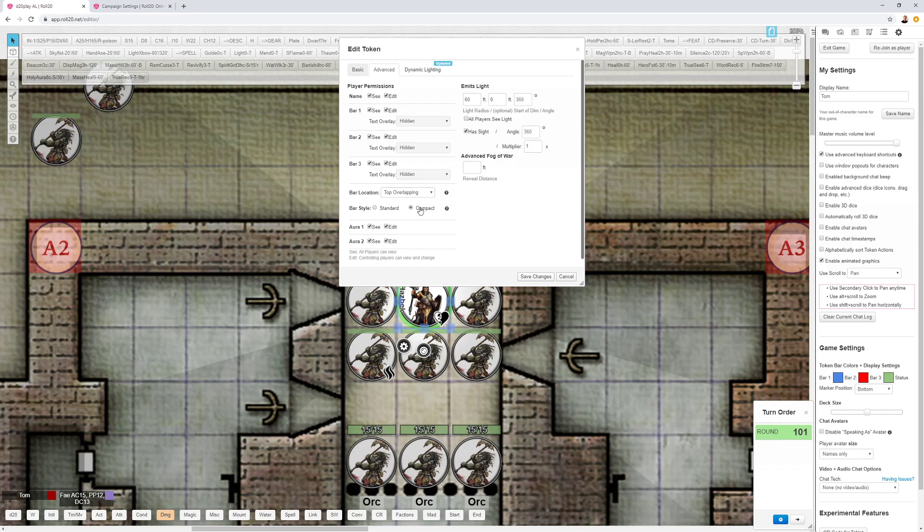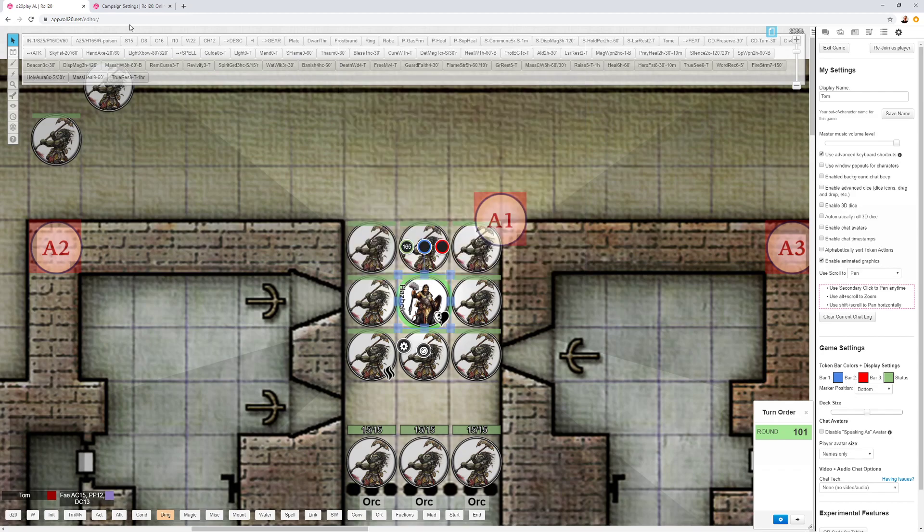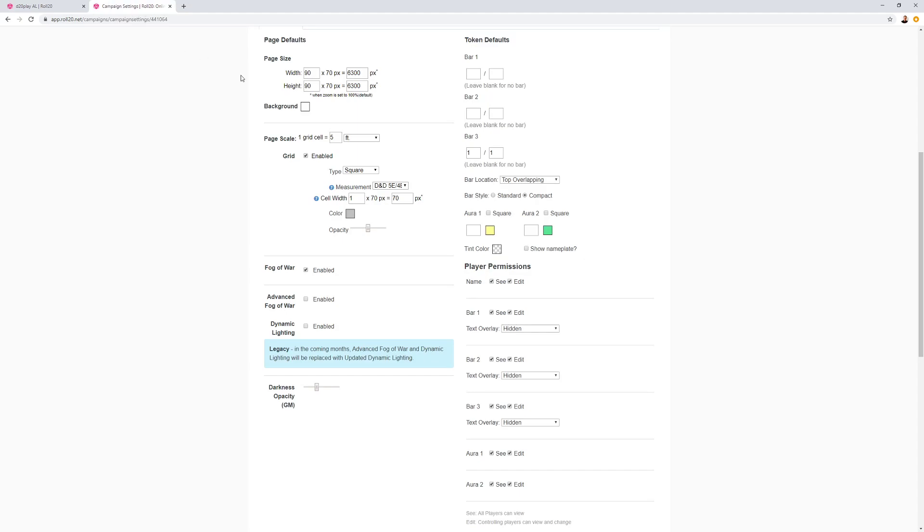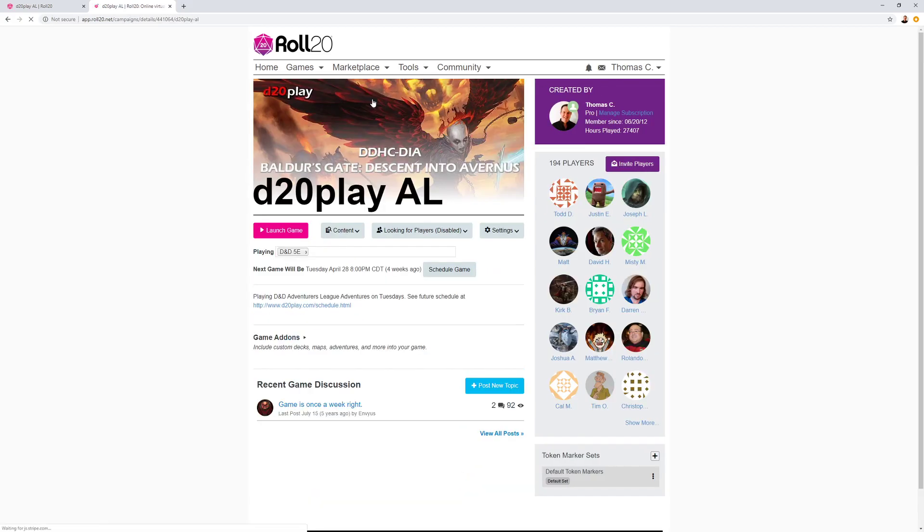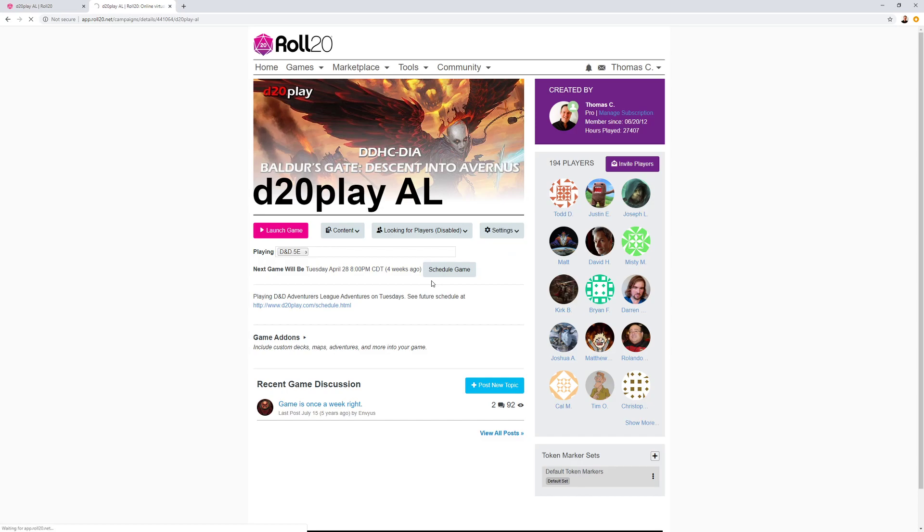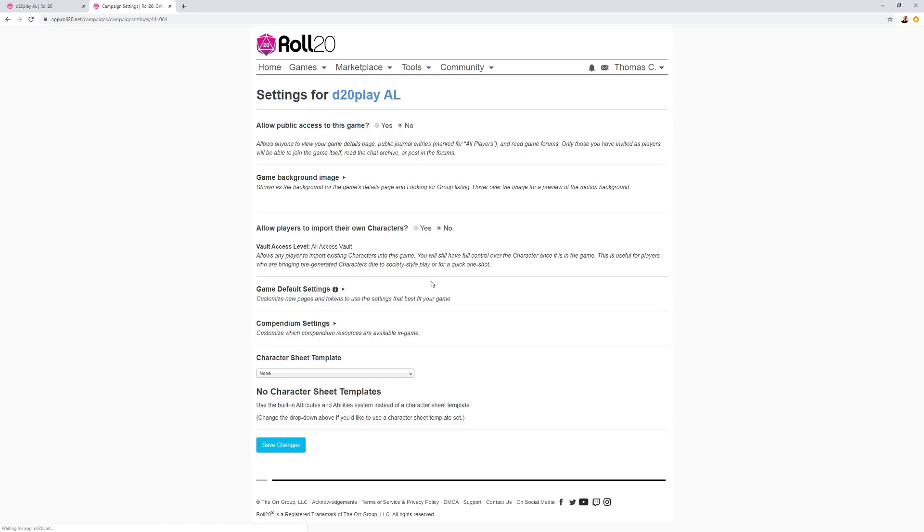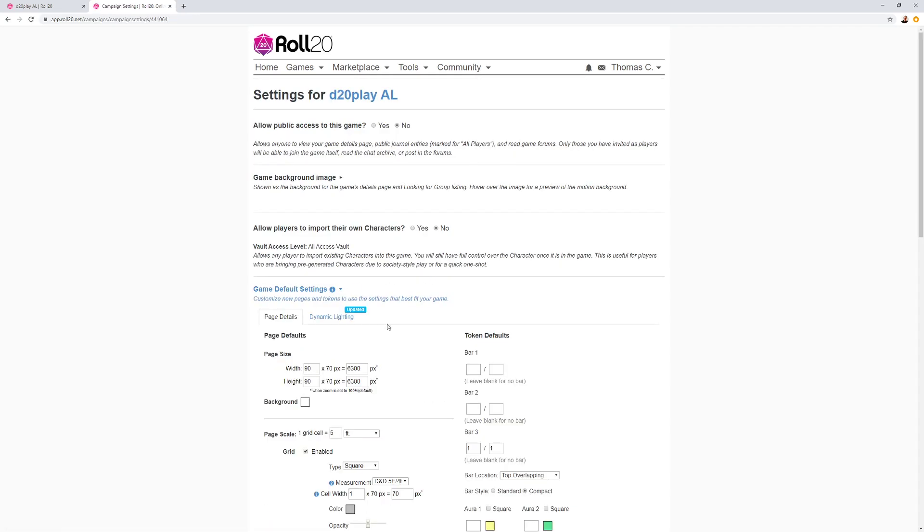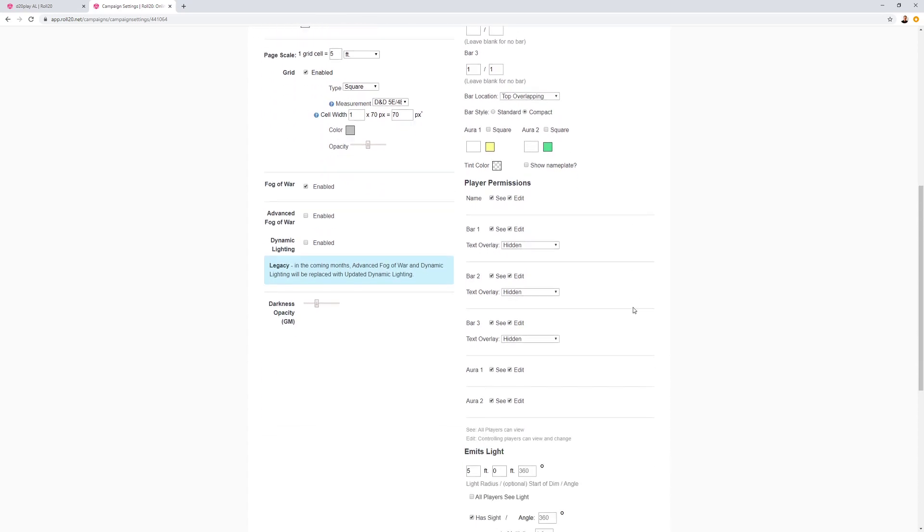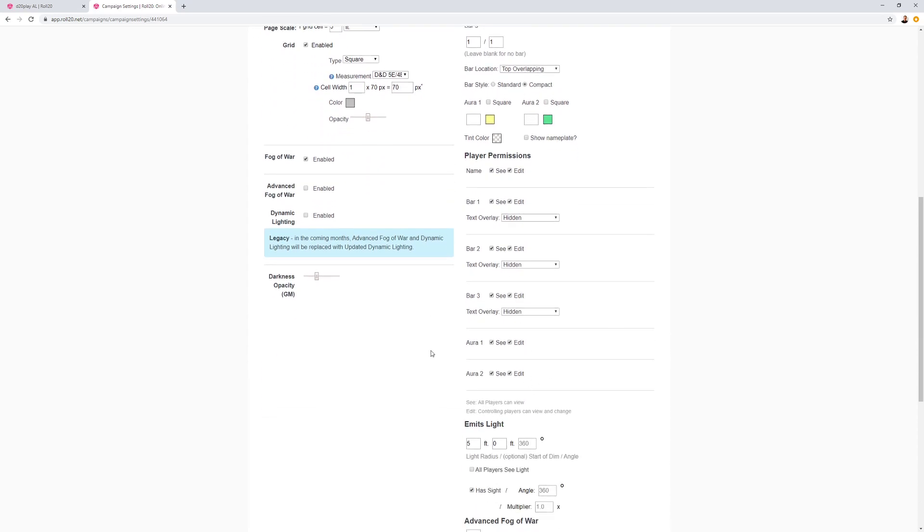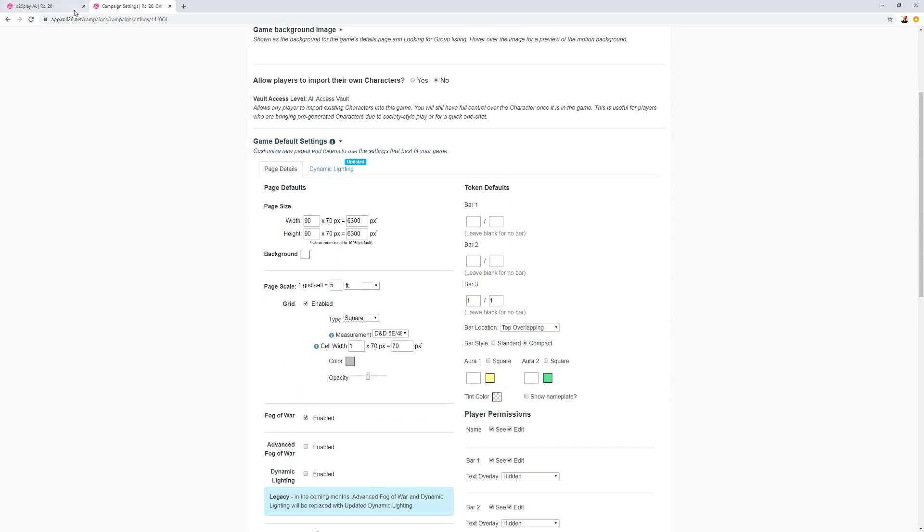You can actually set this up in the game default settings as well. In your game, I go to settings, game settings, and then I look for game default settings. And I can set the defaults for every new page I create and every new token I create. So I can set my bar location at top, overlapping, and compact there for every new token that I make. And you can set lots of other things here too. Very handy. That is game default settings.